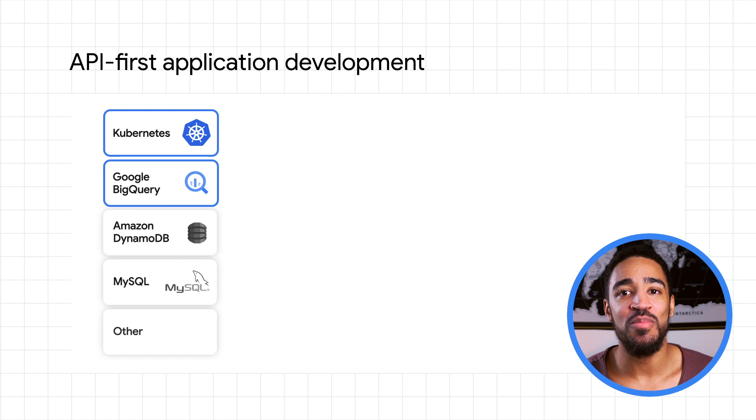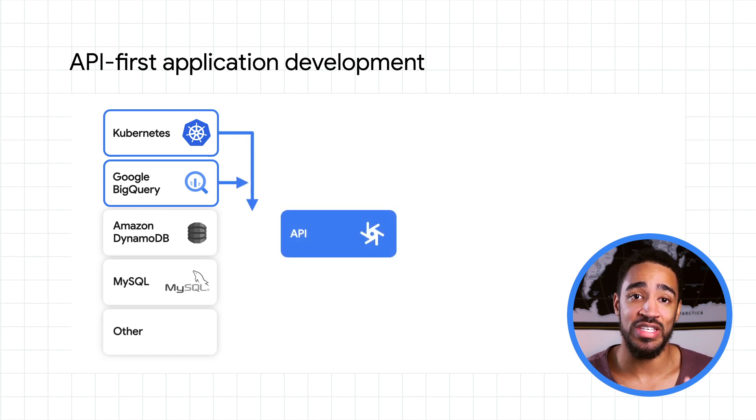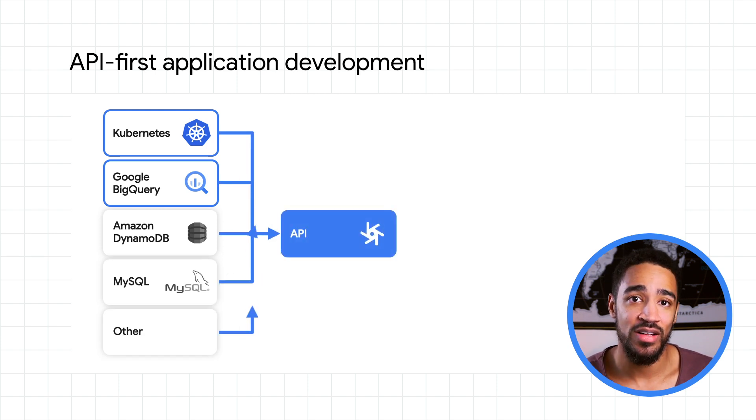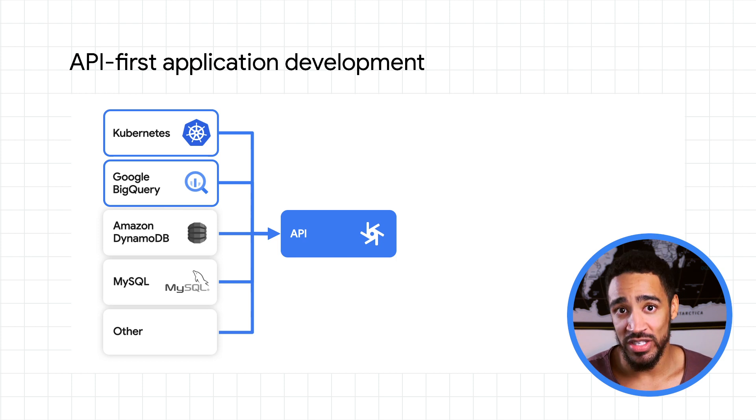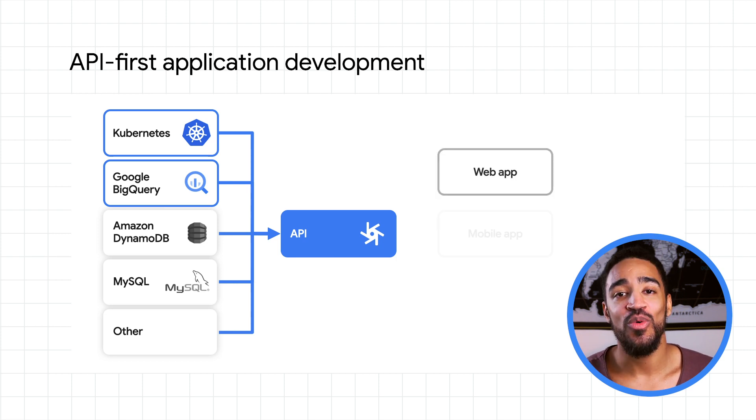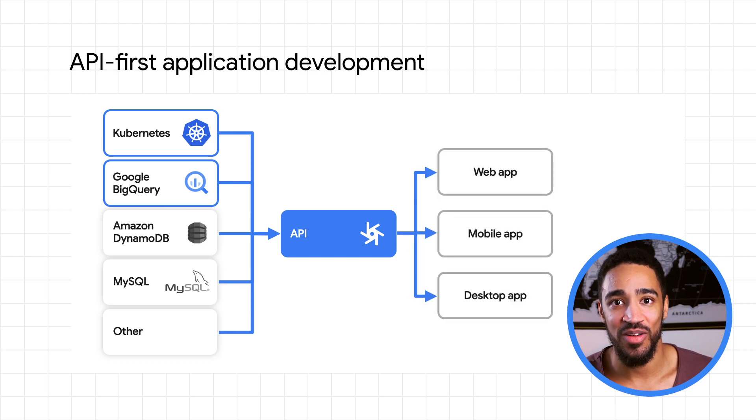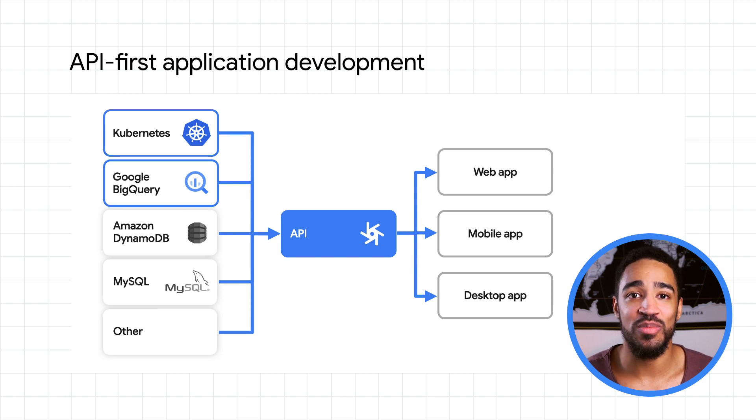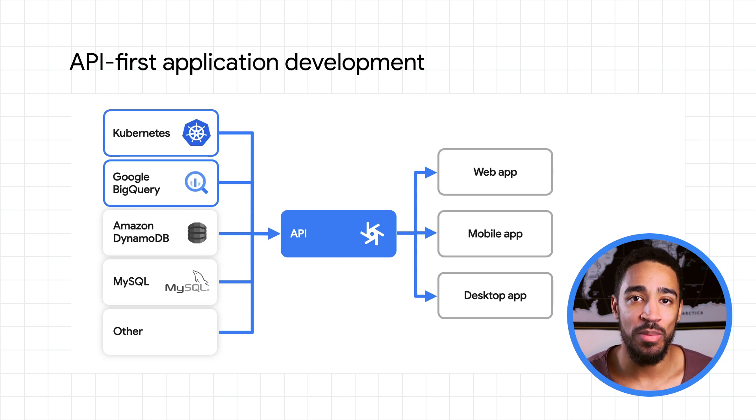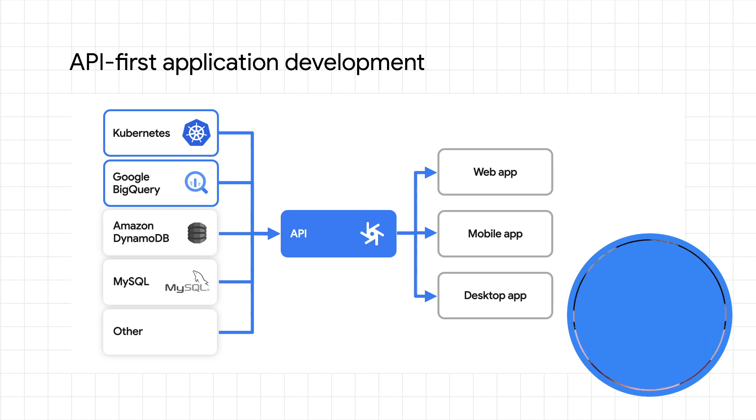As the first step, they need to make sure that the data that will be powering the application is exposed as an API. The developers responsible for the rest of the application will be the first consumers of this API. This ensures that the application has the quality, predictability, and stability to withstand web clients, mobile users, and other developer consumers.